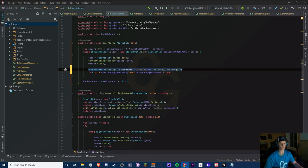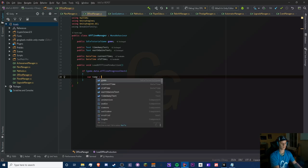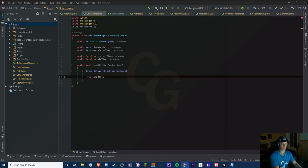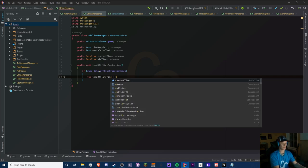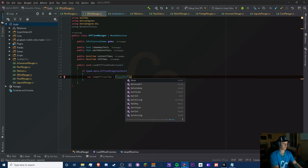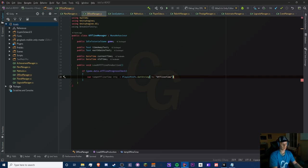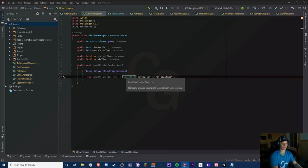This won't interfere with our full reset system because it doesn't need to be exported or imported the way we handle the rest of our data. Now to load it: we do a variable 'tempOfflineTime' and load it with PlayerPrefs.GetString("OfflineTime"). We're not done yet — we need to convert this into a 64-bit integer, so we do Convert.ToInt64(), which is a long.